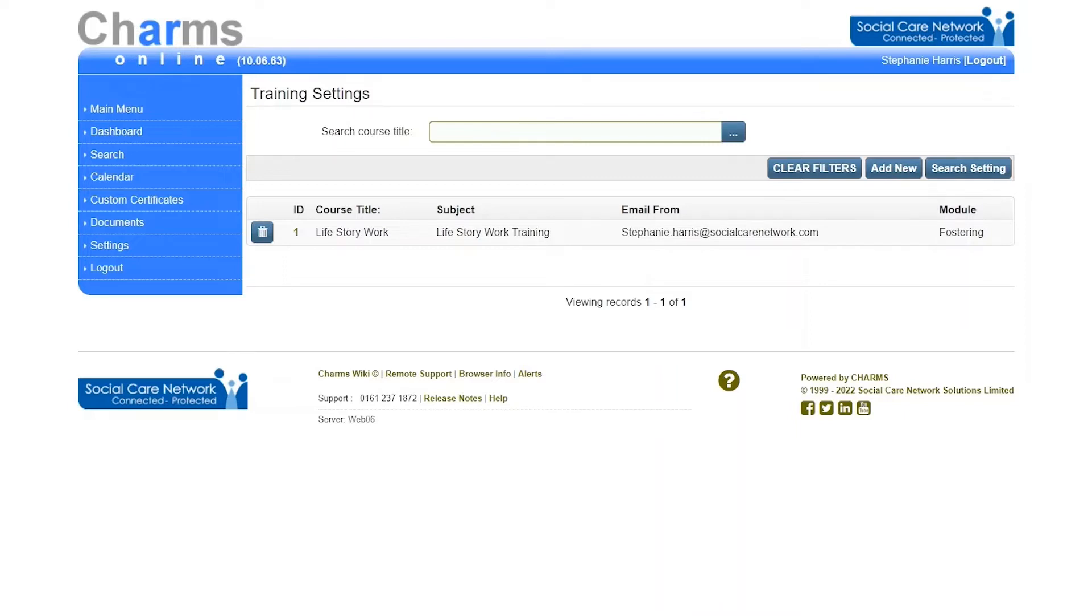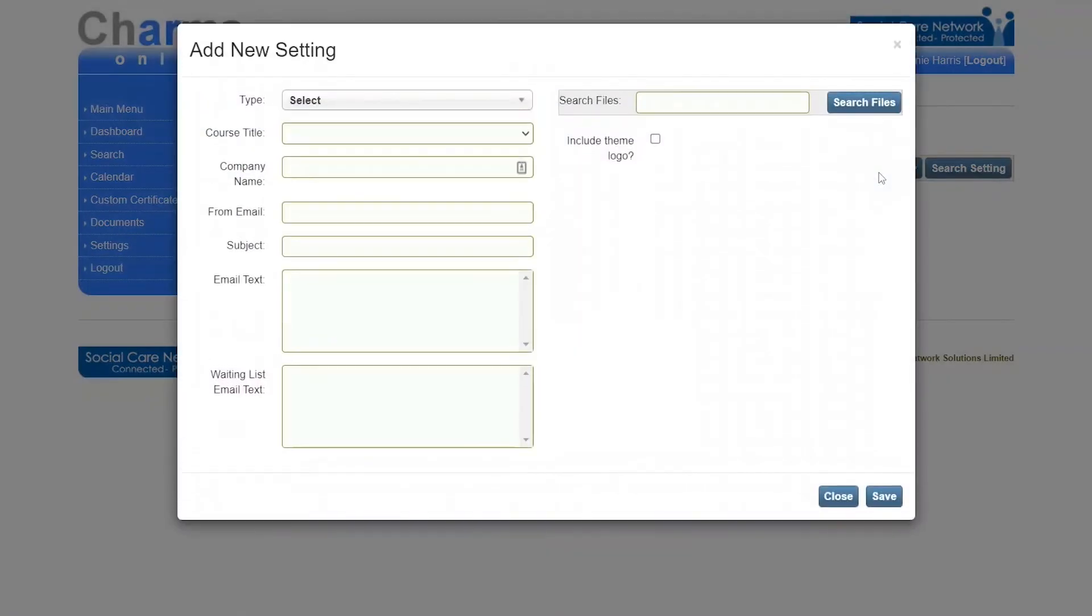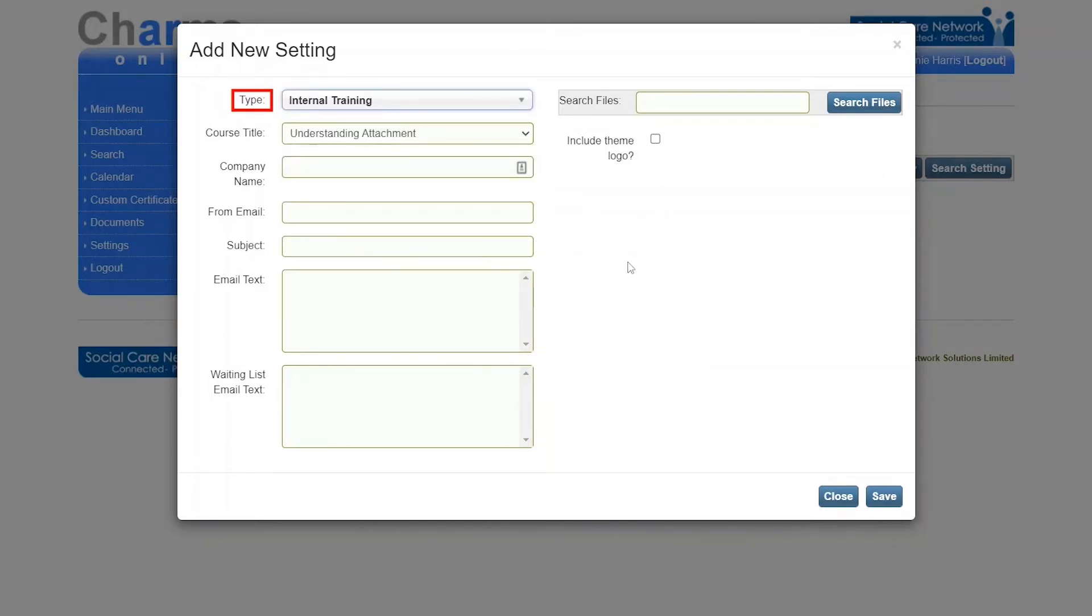This screen is used for creating an email template when sending course confirmations. Click add new to select the course that you wish to add settings to. On this screen we have type: the type of course taken from your qualification types lookup list.